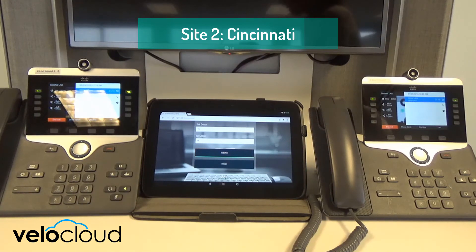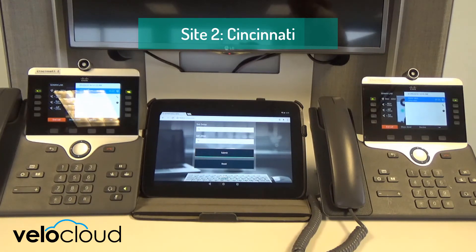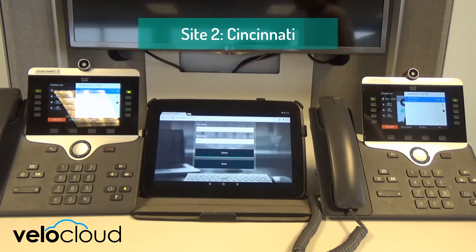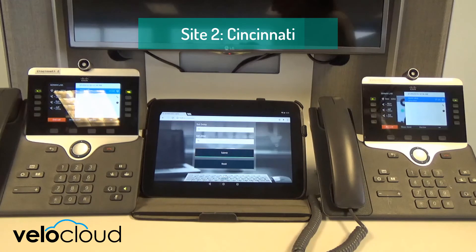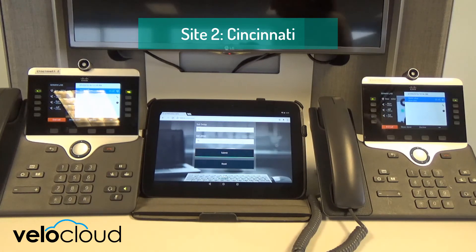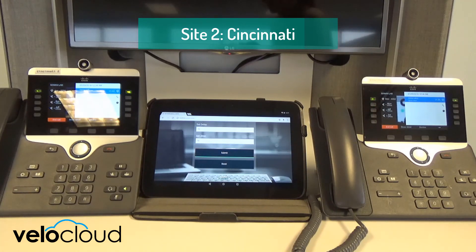You can hear how the call quality has been affected severely by the errors, and it is now severely degraded. By switching back to the call protected by CBTS's SD-WAN solution, you can hear that we have a much more crisp and clear call, which results in a better end user experience.